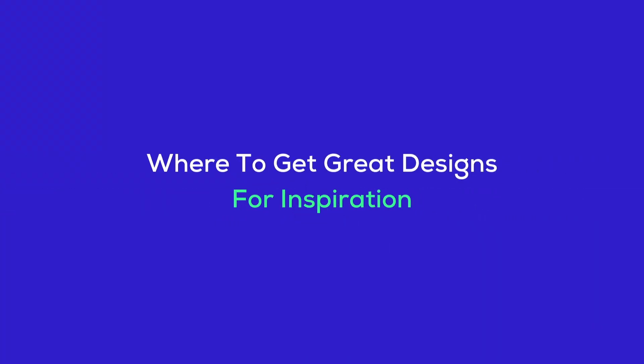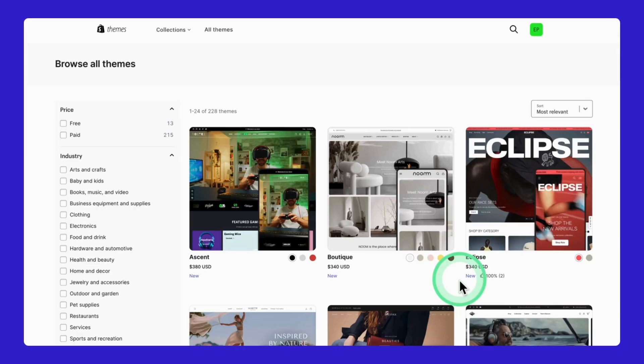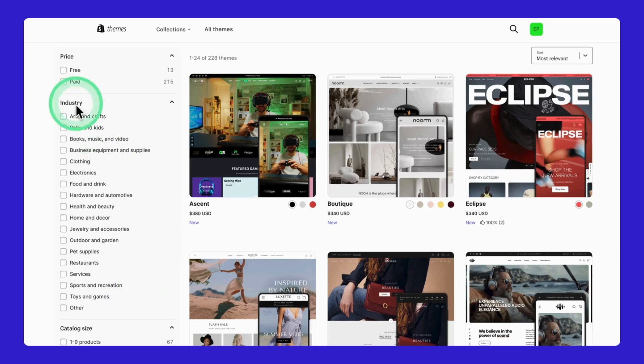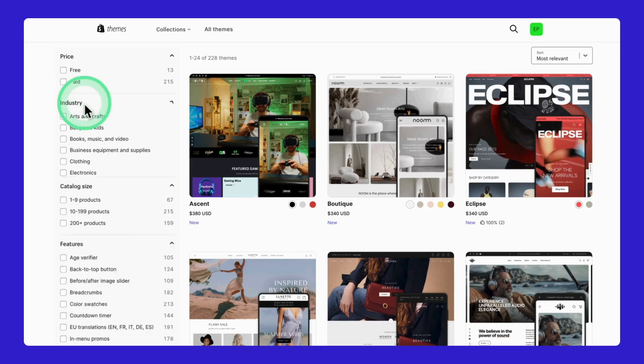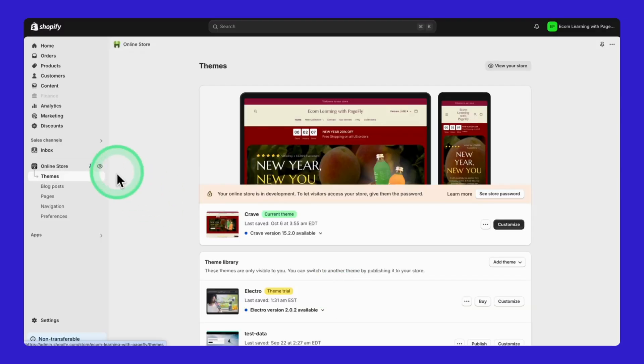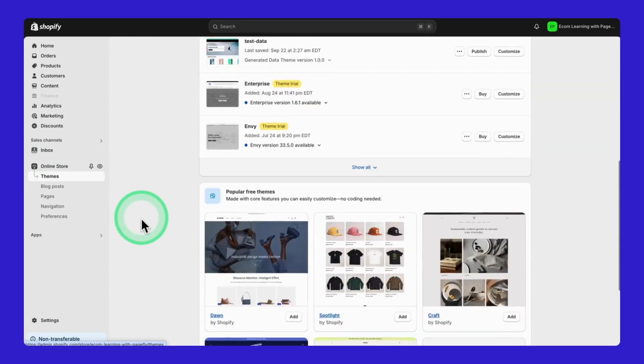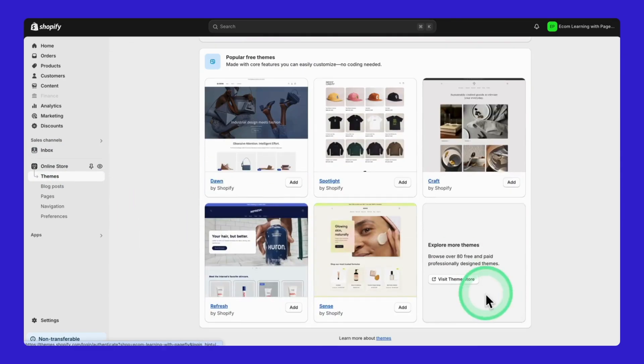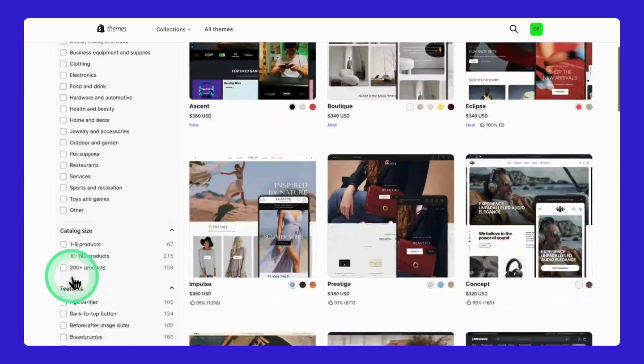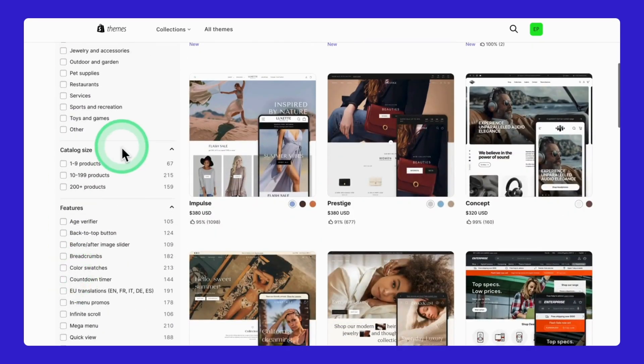So, we've seen how to use PageFly templates, but let me show you another great place for inspiration. The Shopify Theme Store. This place has tons of great designs to inspire your product pages. Let me show you how to find them. From your Shopify admin, scroll down and click on the Visit Theme Store button.